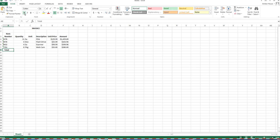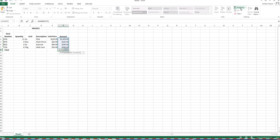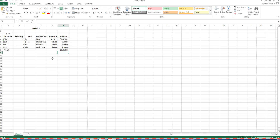Now we're going to add the amounts in column F using the SUM function. Make sure your cursor is in F8, then click Auto Sum. You'll see the dashed selection lines indicating the range. If that range is correct, press Enter. The total appears already formatted in currency, because Excel automatically defaults to currency when adding currency-formatted cells.